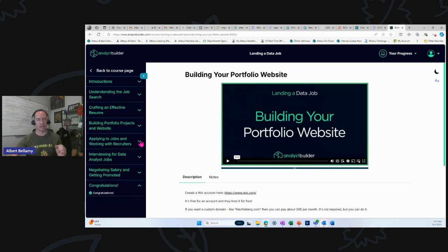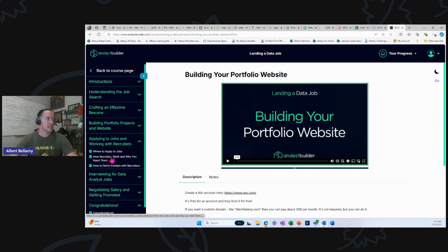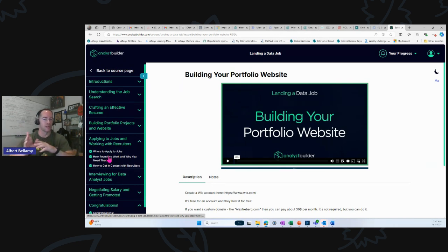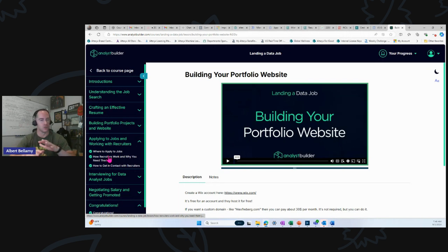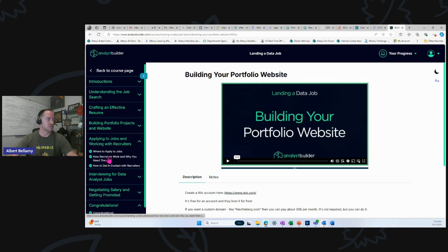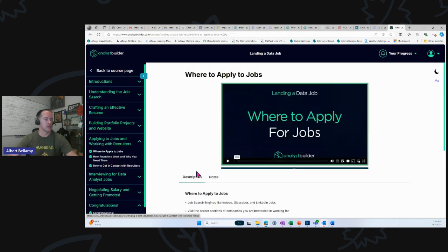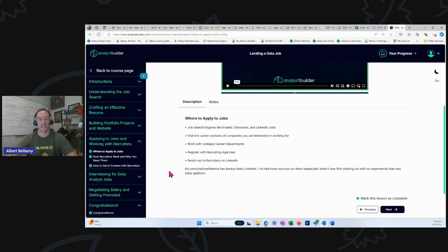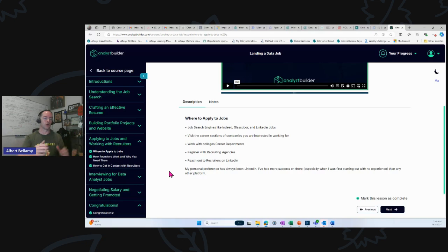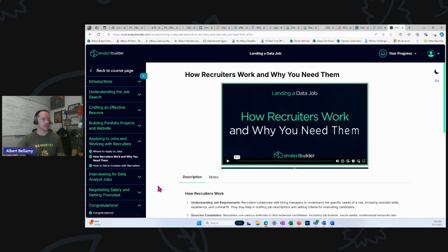Applying to jobs and working with recruiters. Love this section. At the end, I will give you one caveat to this one. You can't go wrong following Alex's advice here. He talks about where to apply to jobs, what sites you can go on, various different tactics, kind of touches on a volume approach versus a targeted approach. Good guidance there.